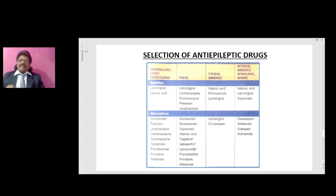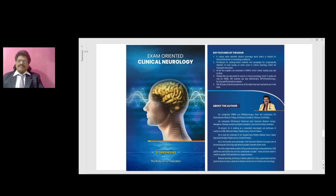Selection of anti-epileptic drugs by seizure type: for generalized onset tonic-clonic seizures — lamotrigine and valproic acid. For focal seizures — lamotrigine, carbamazepine, oxcarbazepine, phenytoin, and levetiracetam. For typical absence — valproic acid, ethosuximide, lamotrigine. For atypical absence, myoclonic, and atonic seizures — valproic acid, lamotrigine, and topiramate.